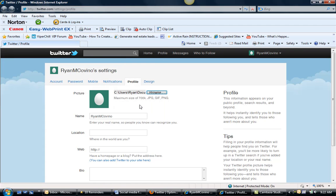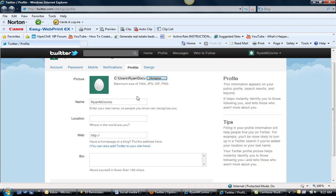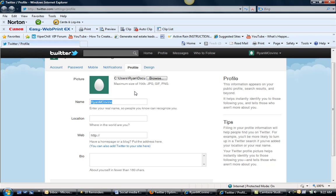We'll put in the logo. Now the username I'm going to change because I have a Ryan Covino account, and I would suggest you guys use your name. Maybe if your name is taken then start to reach into your niche, but certainly go with your name.